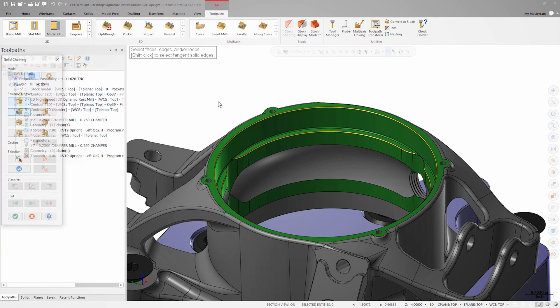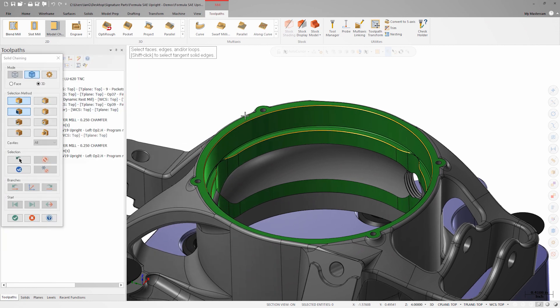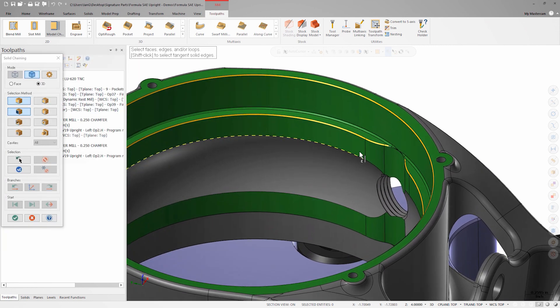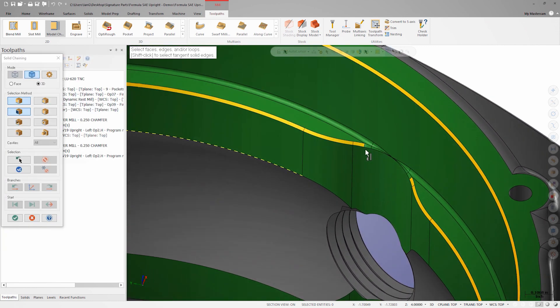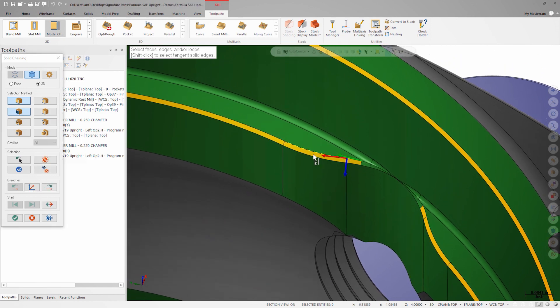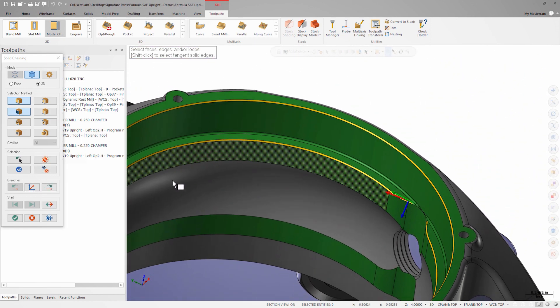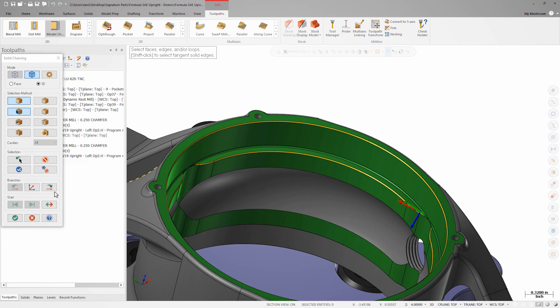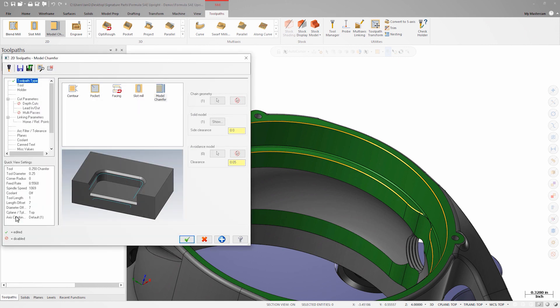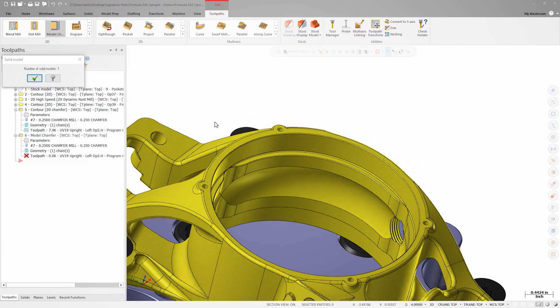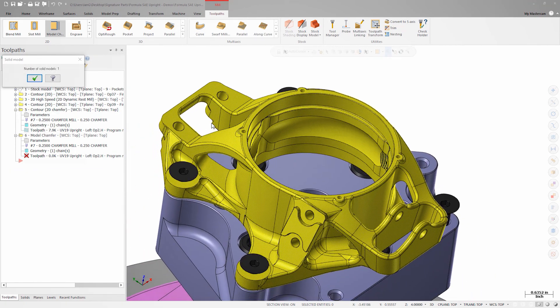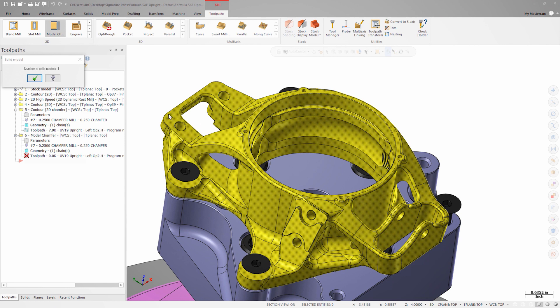I'll click select chains to enter the chaining dialog and select the upper edge of the existing chamfer. When I return to the toolpath parameters, I can see that the solid model field was automatically filled with the solid model that I'm working with.